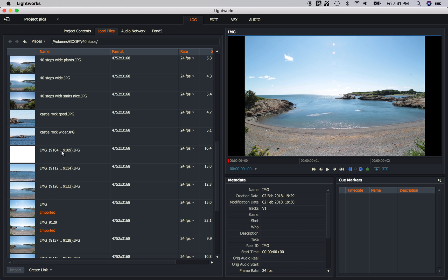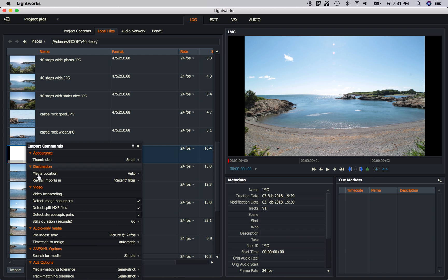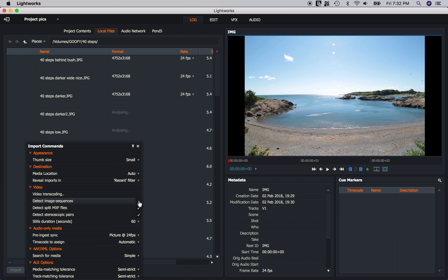Well I find that rather annoying, I just want to import one of them. Well if you're in the Log tab in the Local Files, if you right click, you can go where it says Video to Detect Image Sequences and you can shut that off.